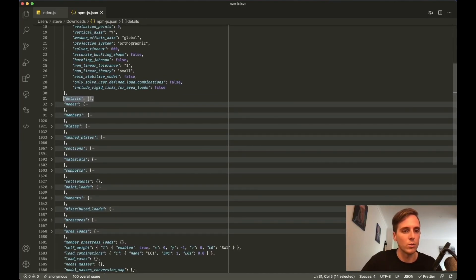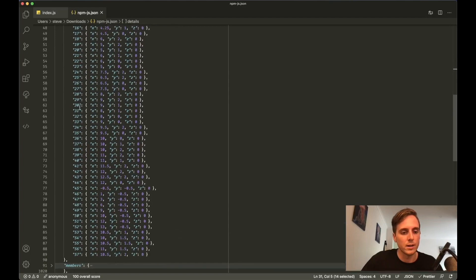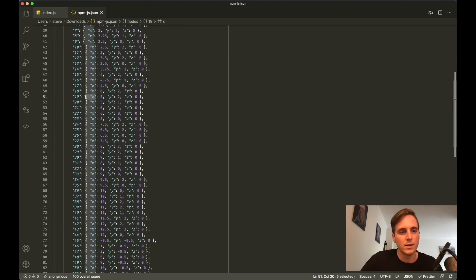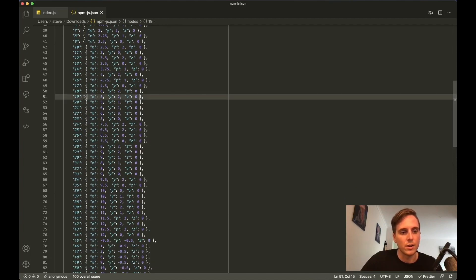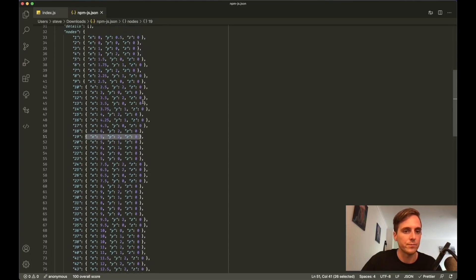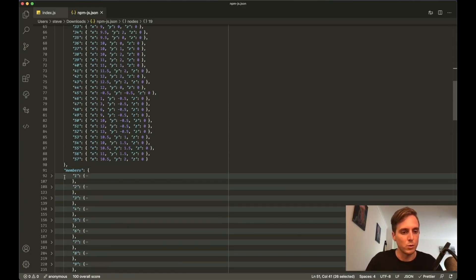You can come down here. You don't need to worry about the details key and the data version key. These are just things in S3D that are either old or help S3D to interpret a model. If we expand nodes, you can see that there are 57 different nodes in this model, and each node ID has a value of three more keys: an x, y, and a z location.